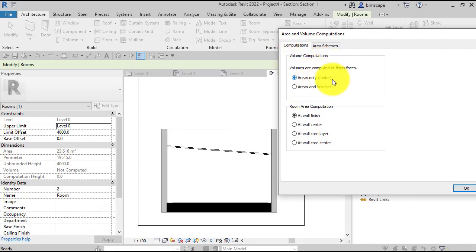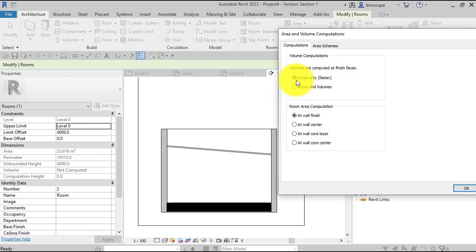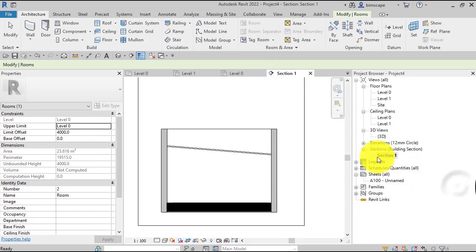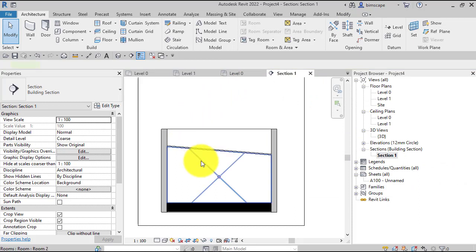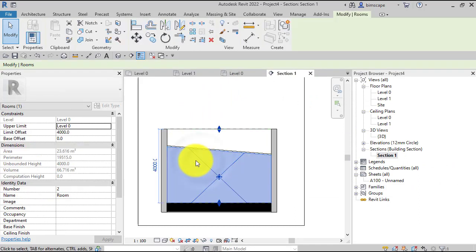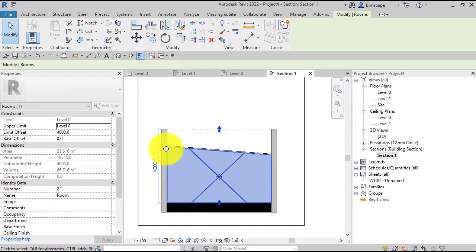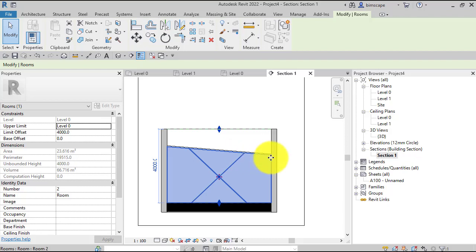It confirms in brackets there that's a faster way of calculating it. But if we want areas and volumes, we just toggle that over. Okay that. Now let's hover back over and find our room and select it so we can see it more clearly. You can see indeed now it's the proper profile to match the ceiling.